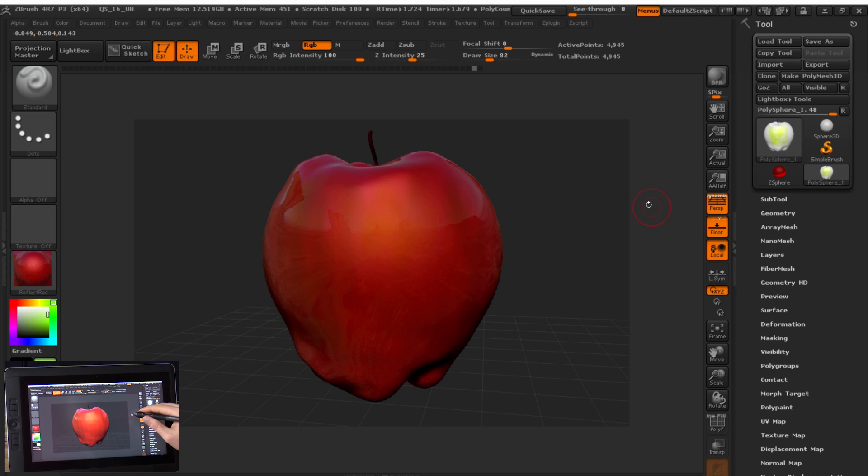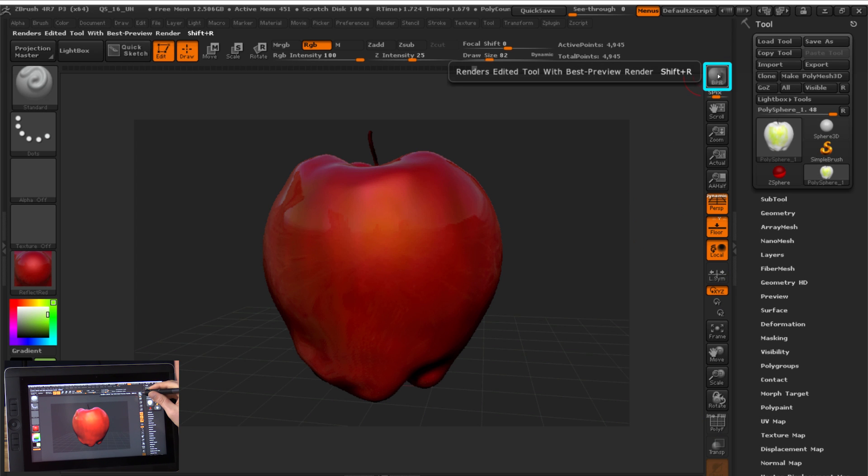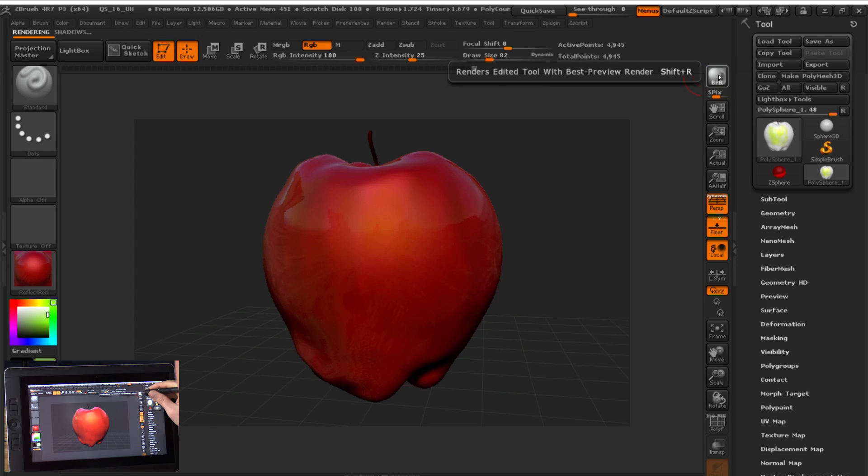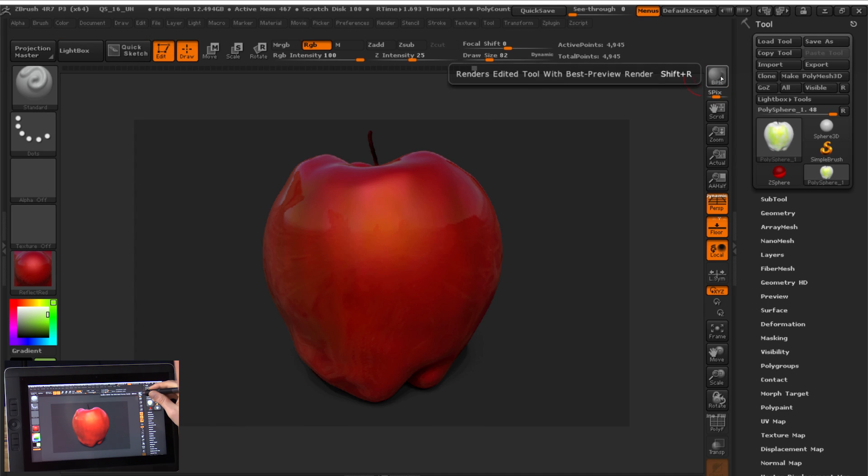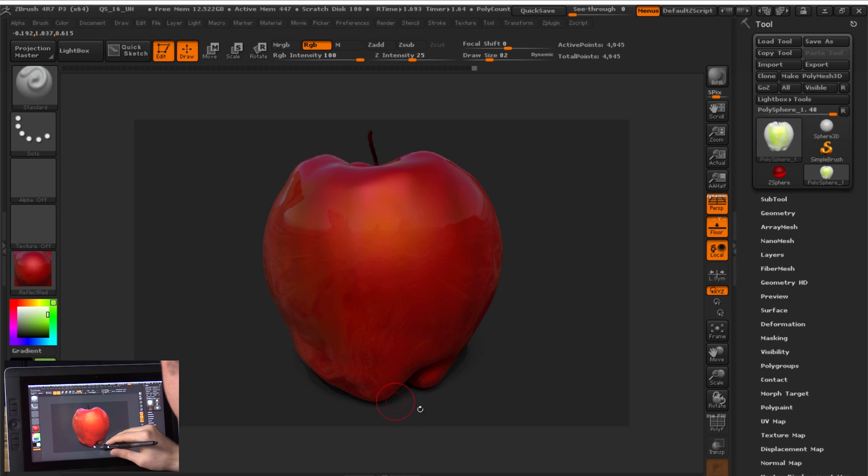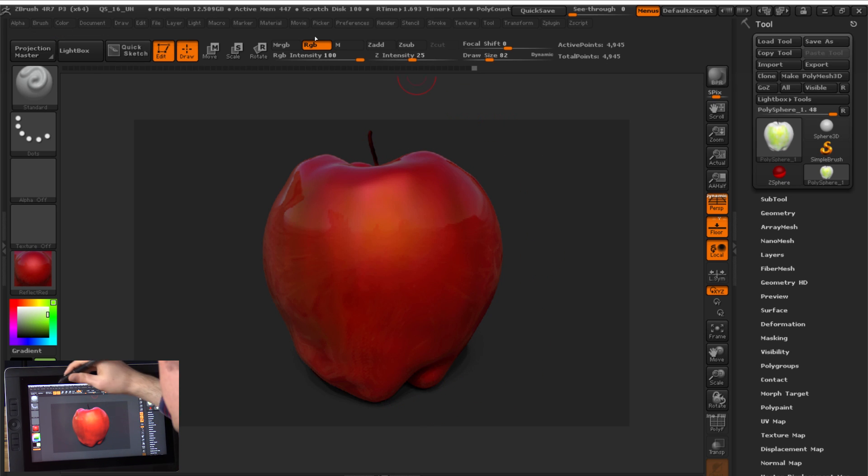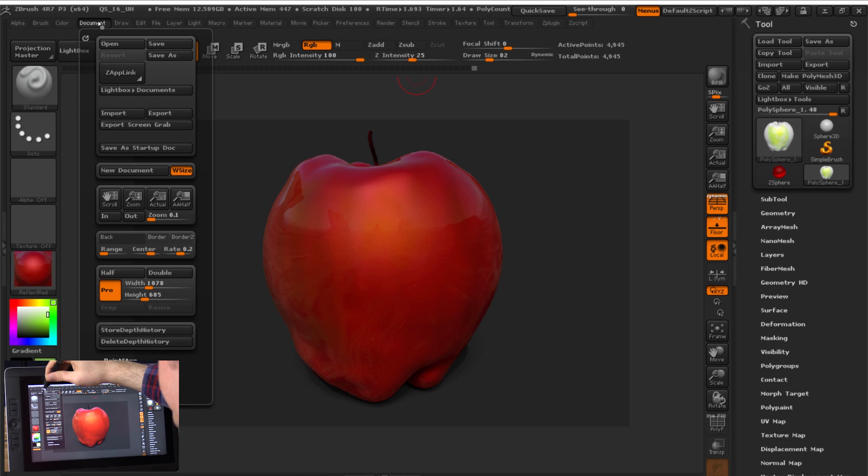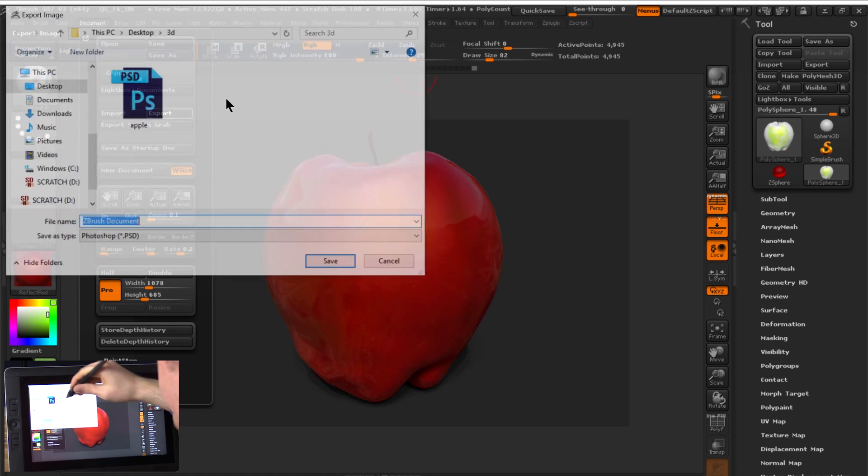And now that we've colored our apple, let's go ahead and render it for the final time. I'm going to click on best possible render. And it gives us a nice reflection with our shading and a little shadow down here on the bottom. If we want to export this as an image file, we'll go to document and then export.